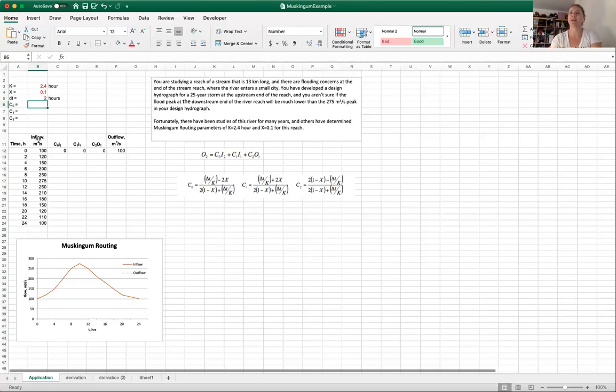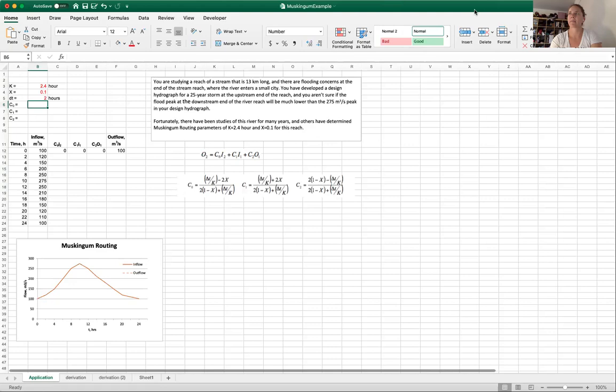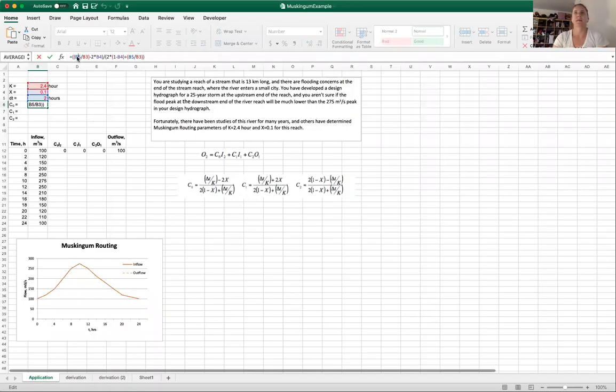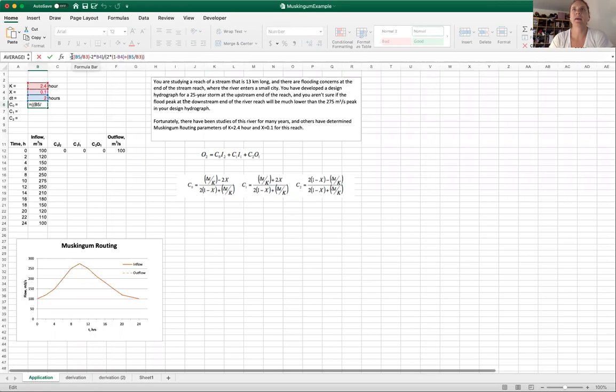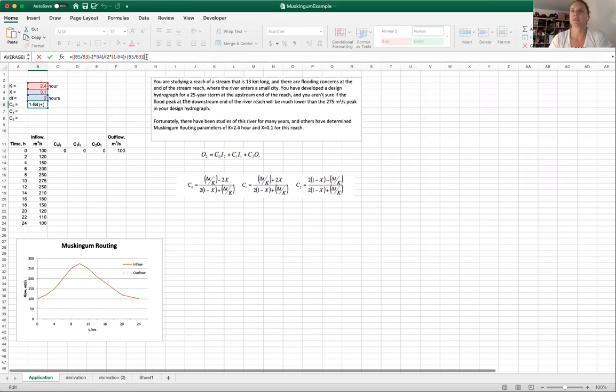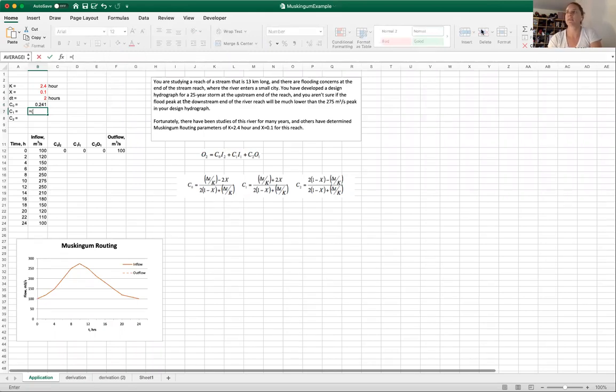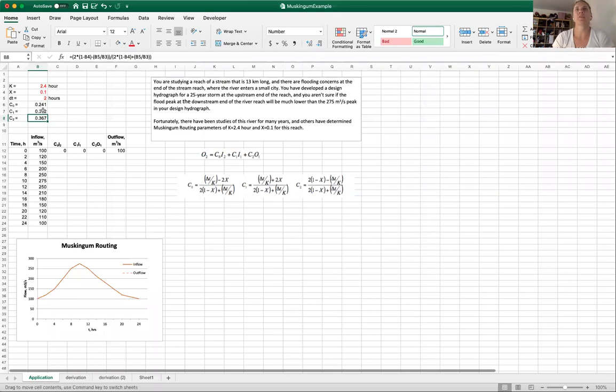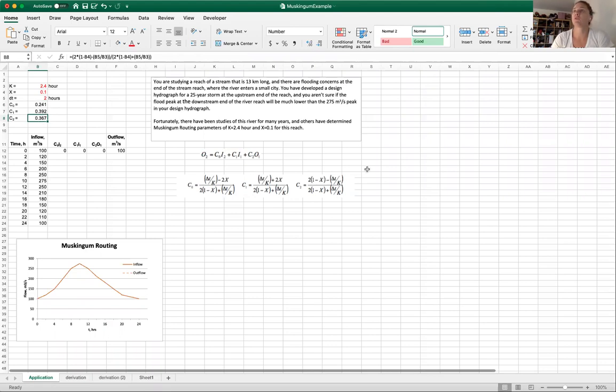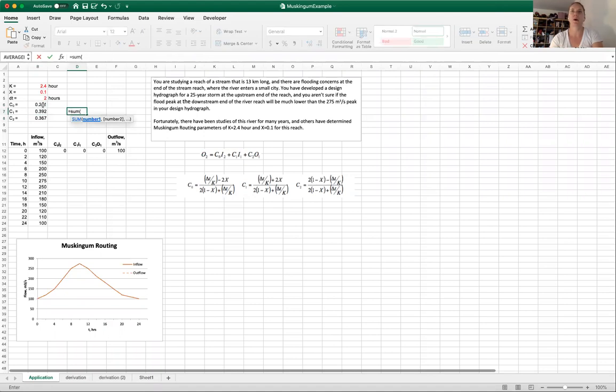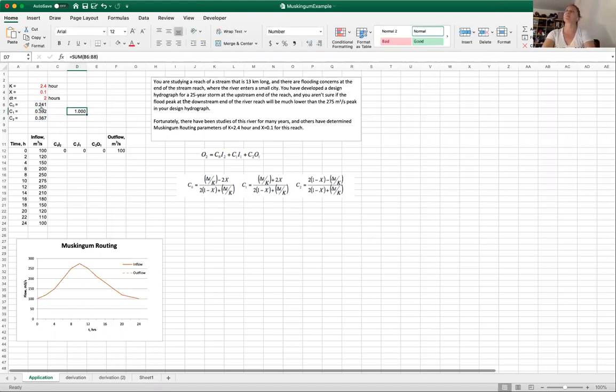To do that we are going to apply this equation where O2 is going to be C0 times I2 plus C1 times I1 plus C2 times O1. The C0, C1 and C2 are calculated from our delta t and our k and our x. I'm going to type in here each of these equations. Here I have in the formula bar delta t over k, so 2 divided by the 2.4 minus 2 times x which is 0.1, that whole thing is divided by 2 times 1 minus x plus delta t over k. We're going to do the same thing for C1 and C2. The first check that I can do here is sum these three values and they should equal 1, so I probably entered these formulas properly.